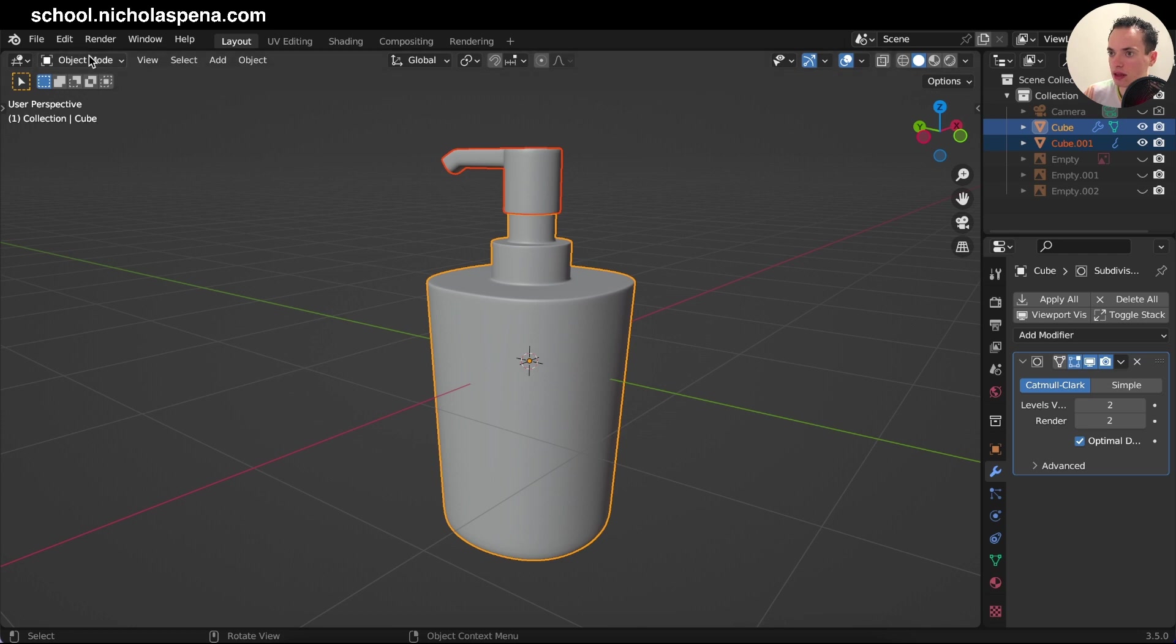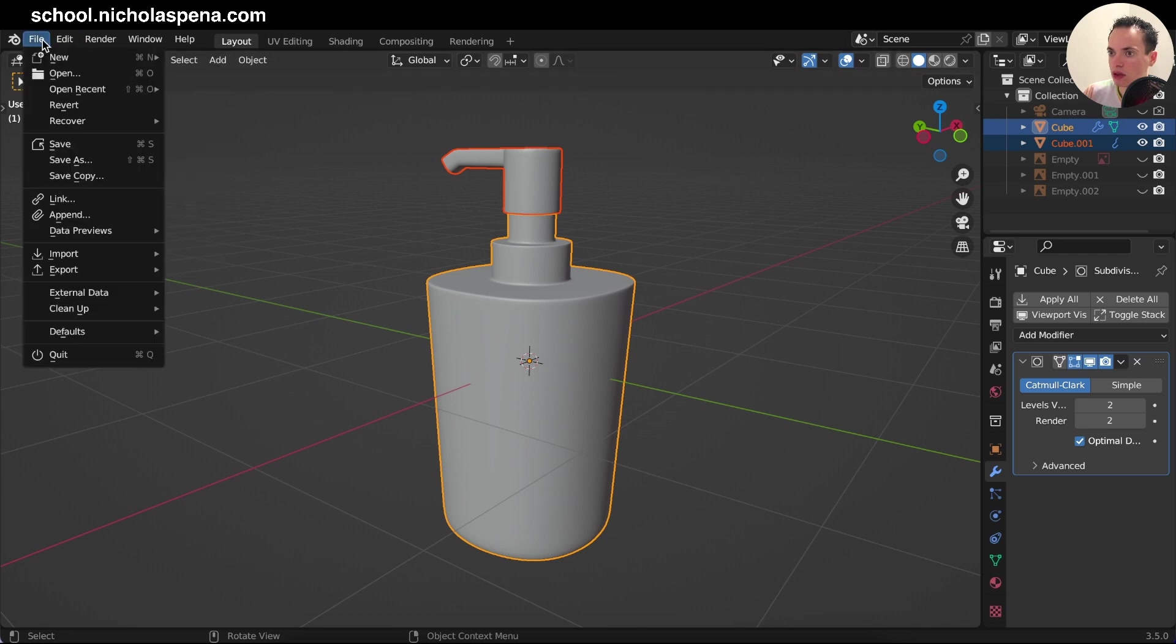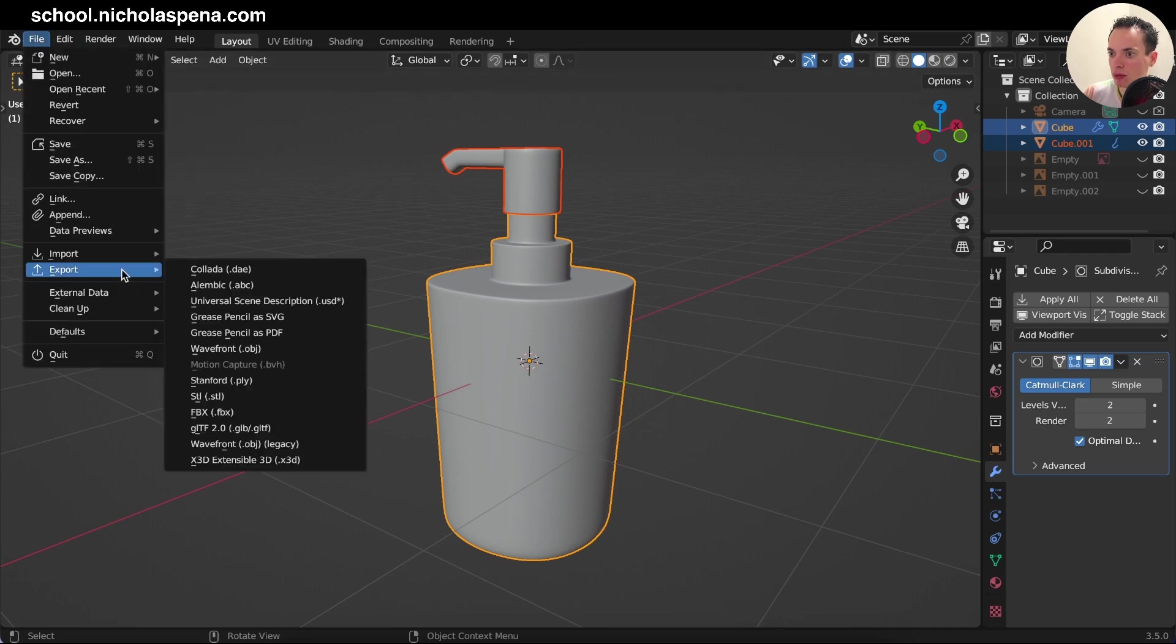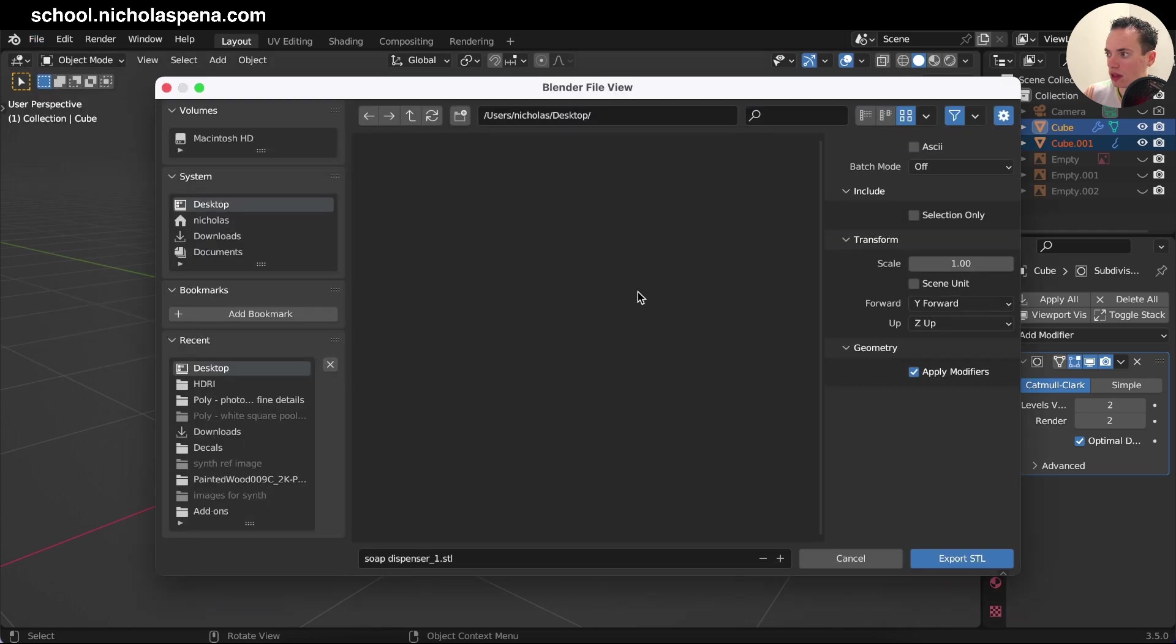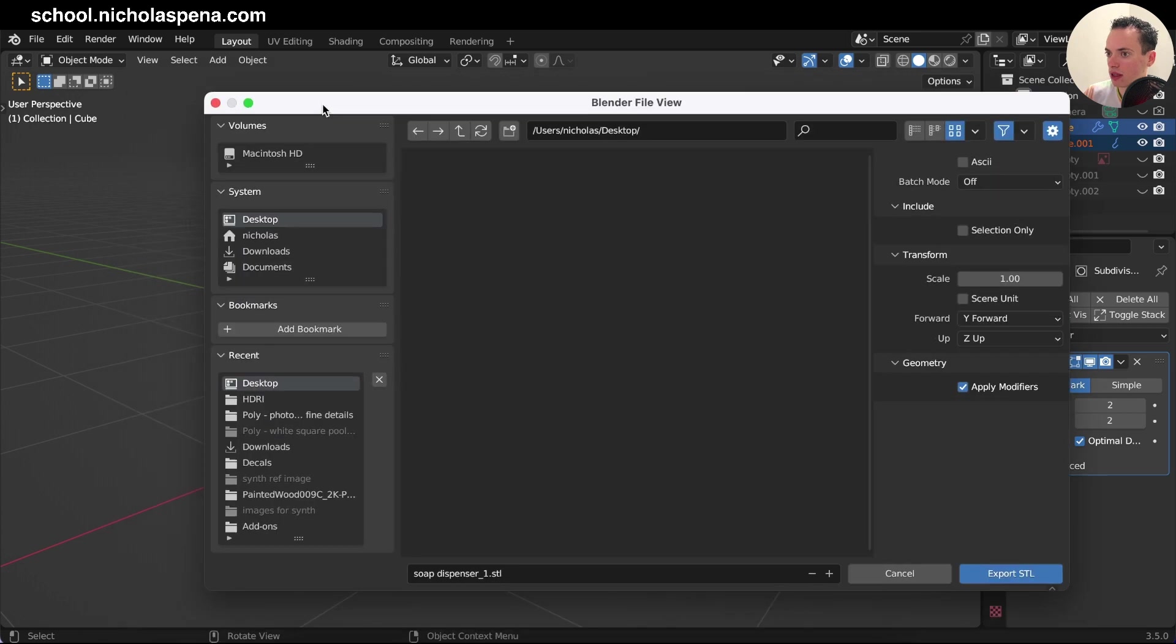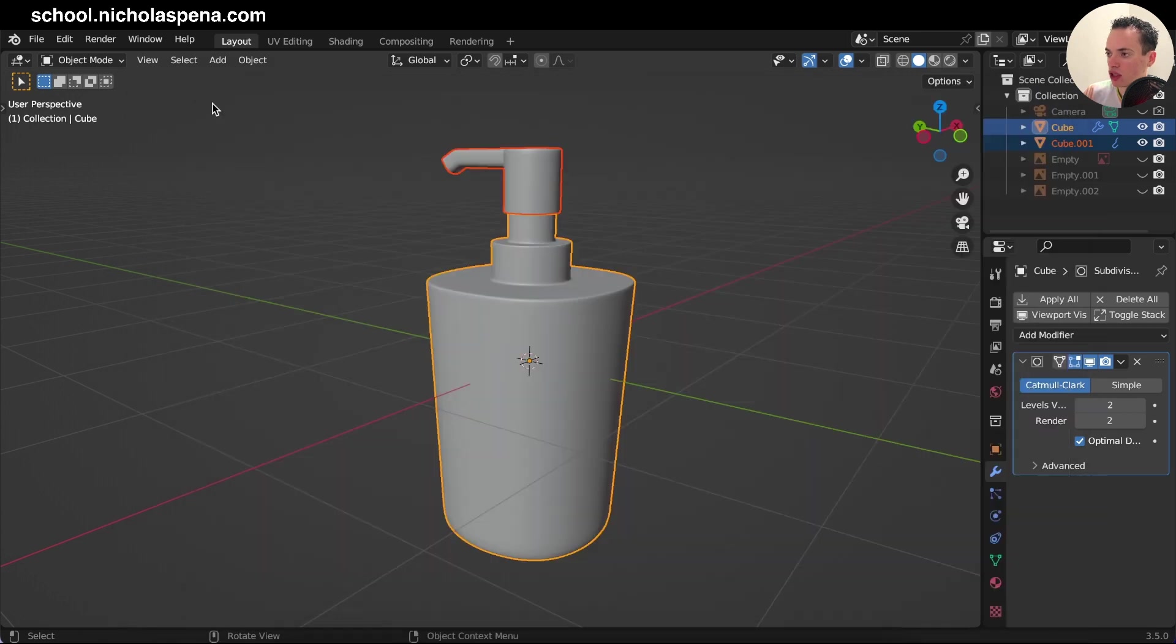And then you can go in File, Export, and you have all of this. So for example, I want to export in .STL, I click on this, and here you can adjust the scale if you want to have the same scale and check.